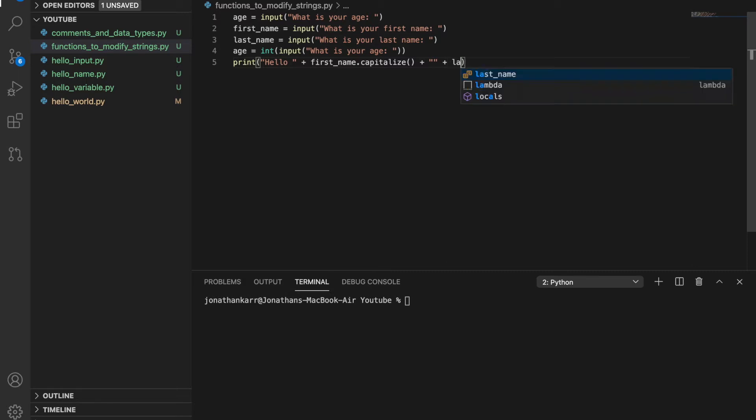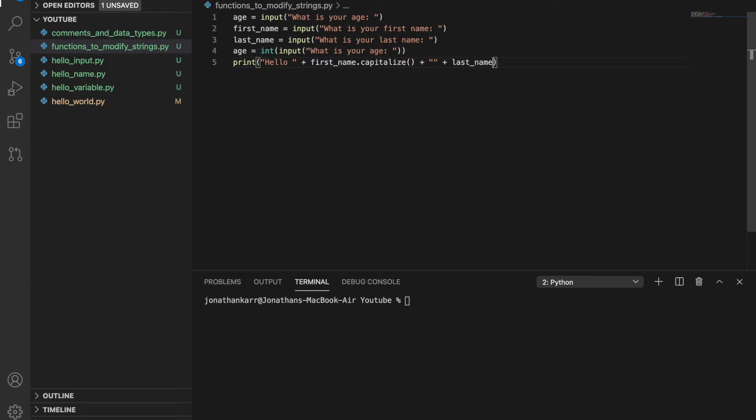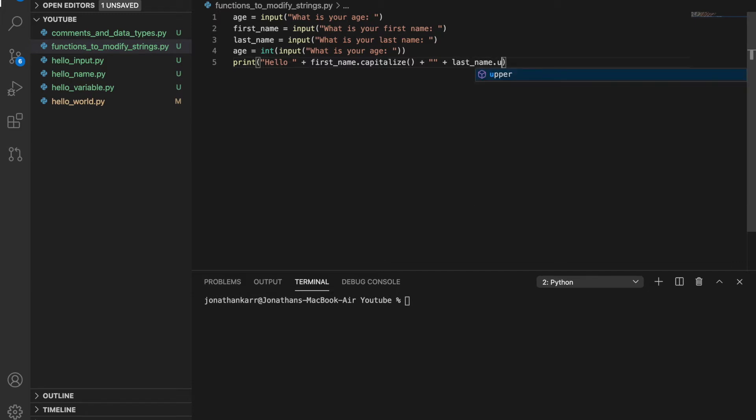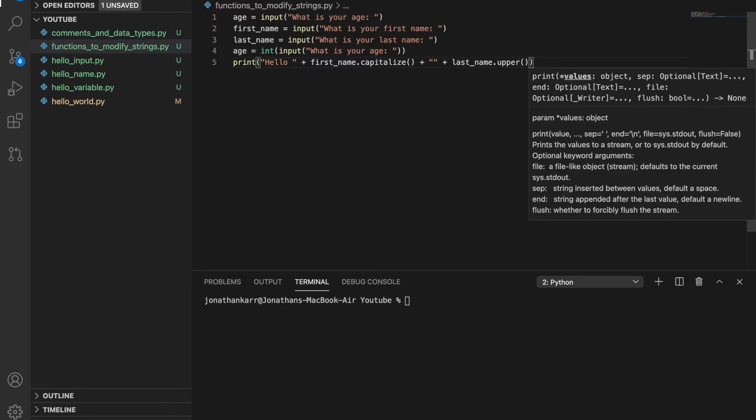So for example, let's just show with last name, we could also use the function dot upper. There's a function dot upper and dot lower to make everything uppercase and everything lowercase.